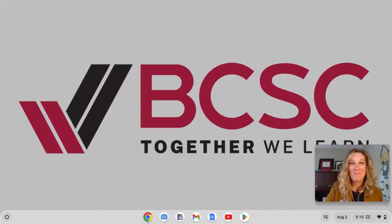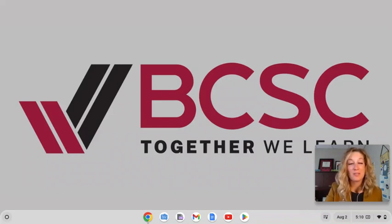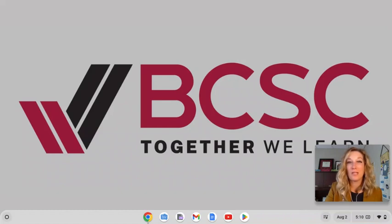Hello and welcome. In this video, I'm going to give you a tutorial and walkthrough on how to access Canvas, our district-wide learning management system, if you are a high school or middle school student here in BCSC.